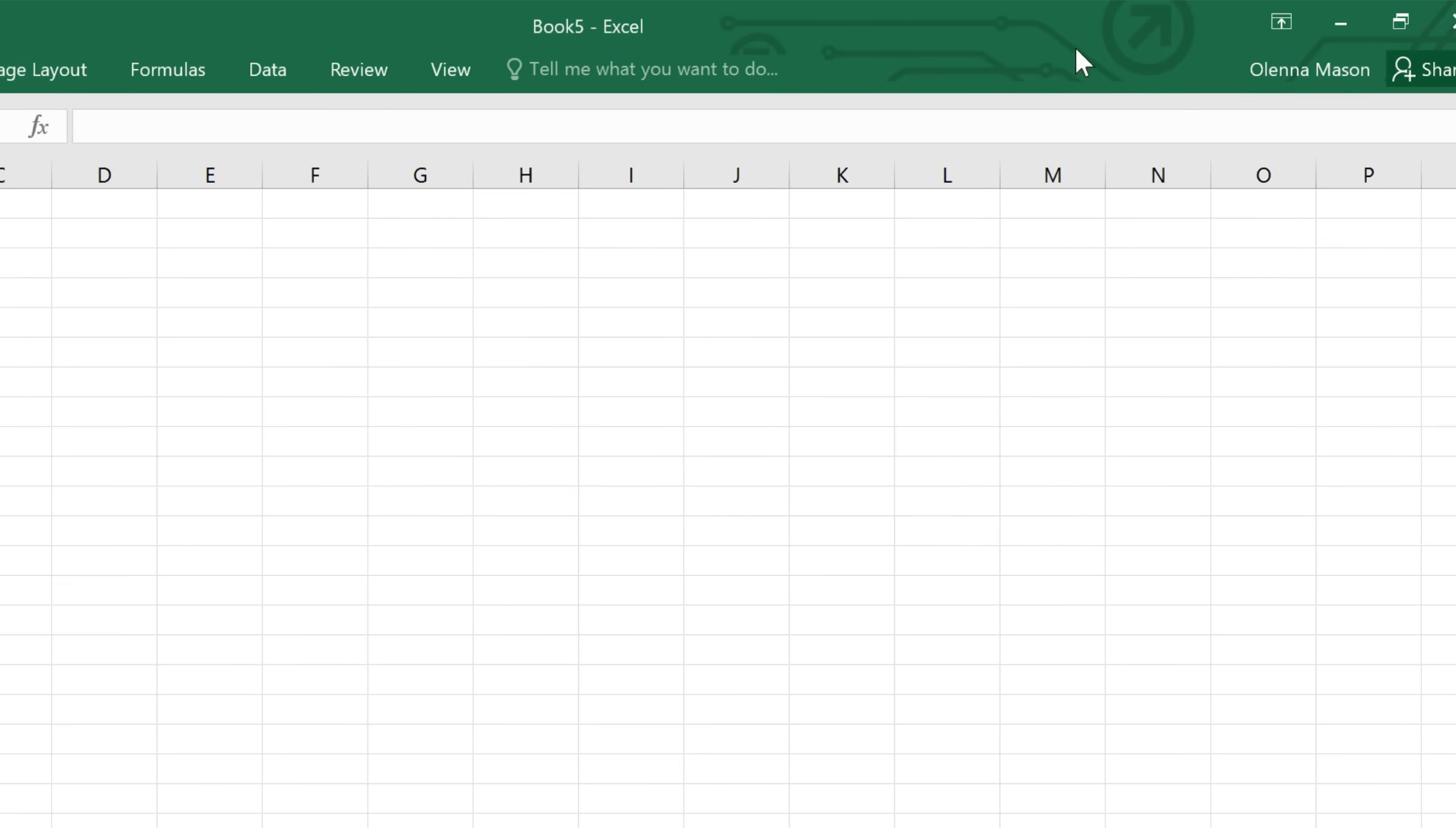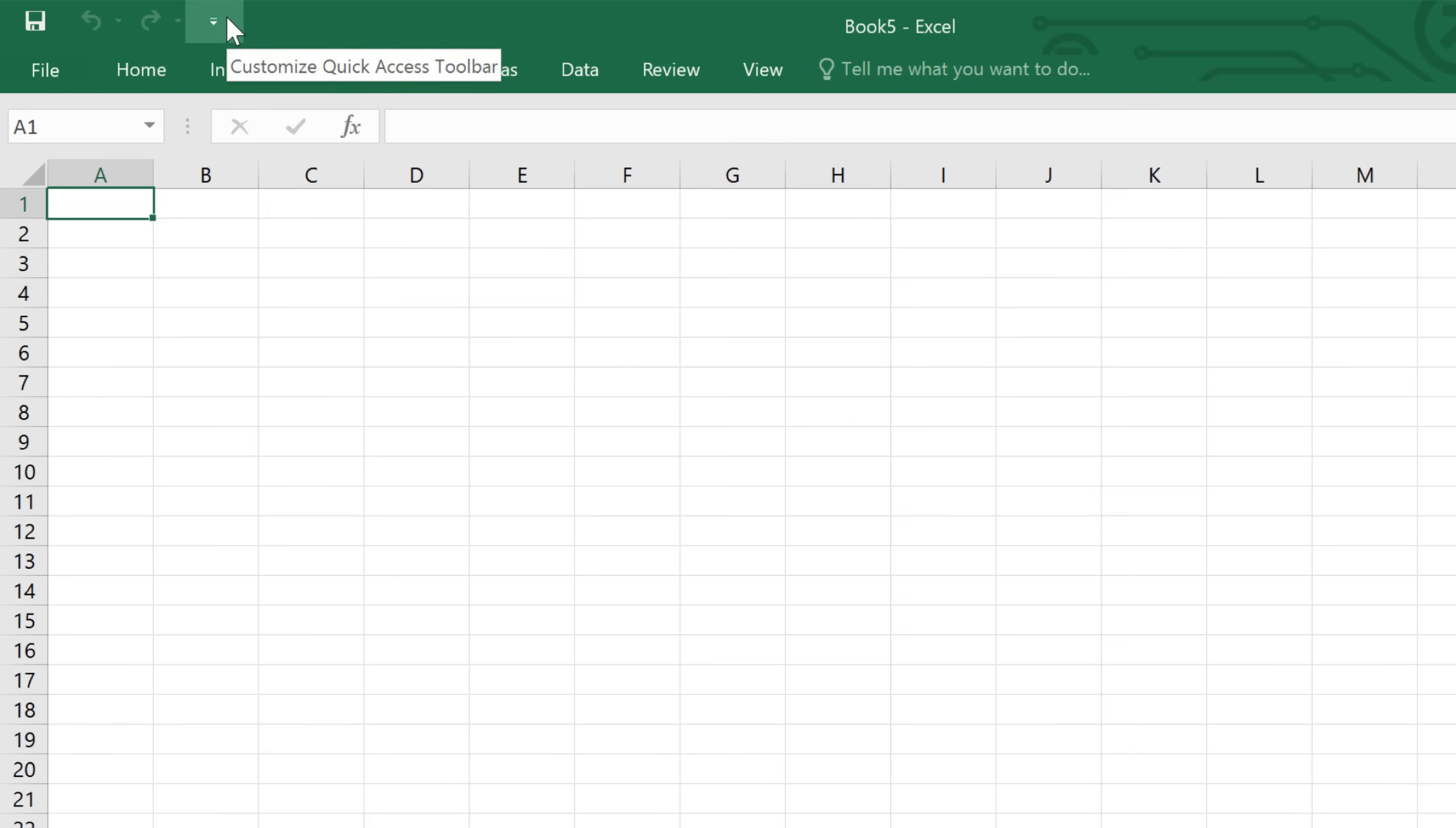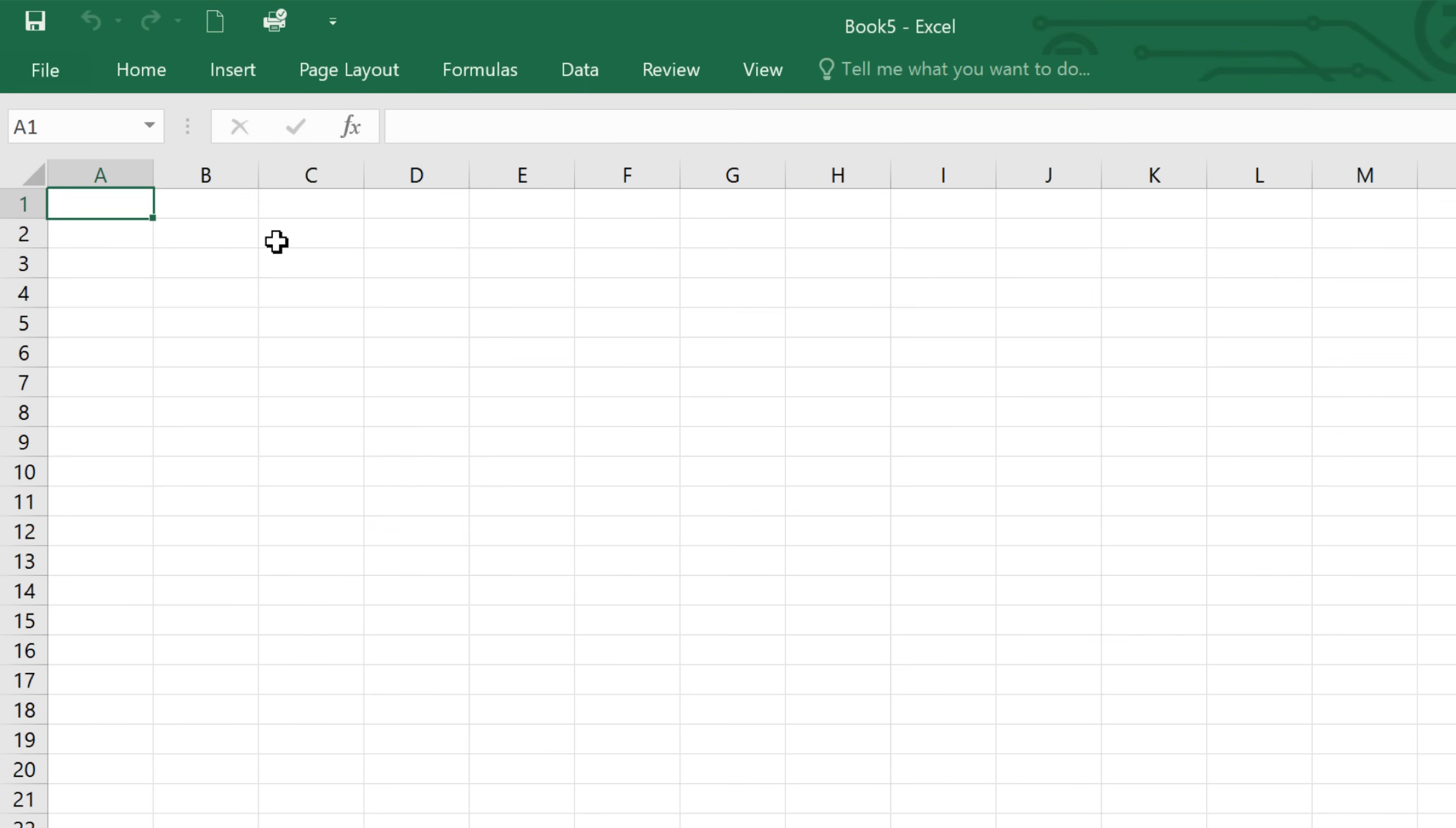You can even customize your copy of Excel to make certain commands more convenient. Take the Quick Access toolbar in the upper left corner. This area gives you access to frequently used commands like Save and Undo, no matter where you are on the ribbon. To add more commands, just click the tiny arrow next to the toolbar, then choose the ones you want. I'm going to add New, and also Quick Print, because I use both of these commands pretty frequently.